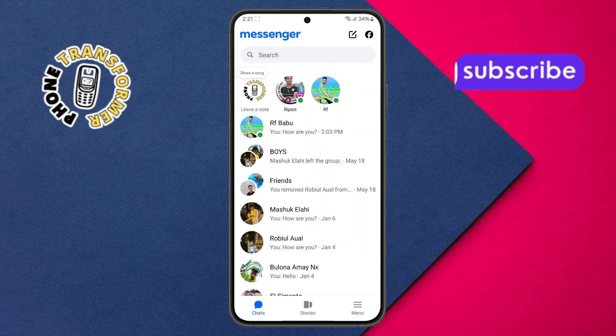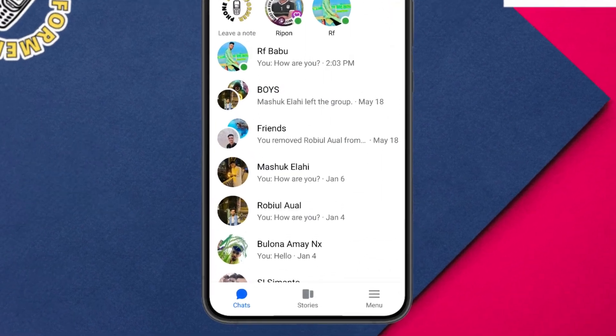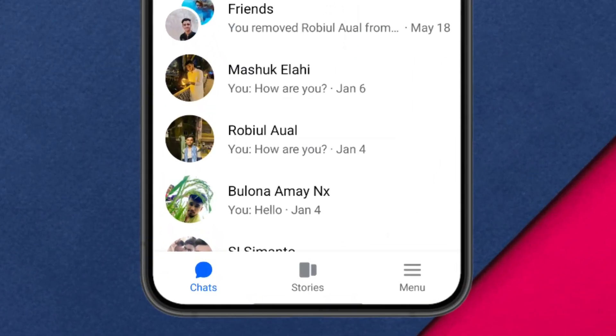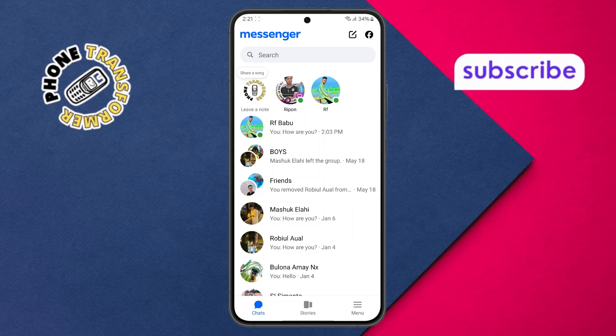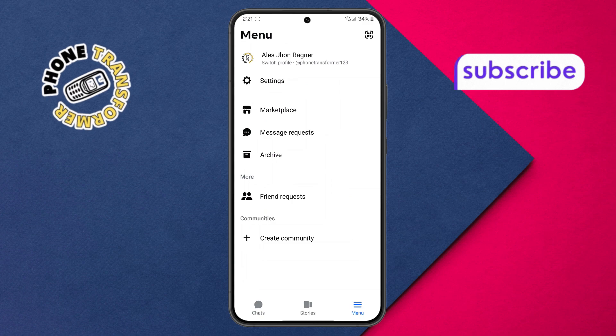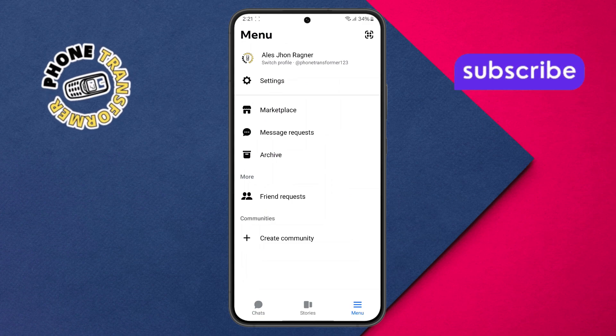Step 2. Now look at the bottom right corner of your screen and tap the menu icon. It looks like three horizontal lines.